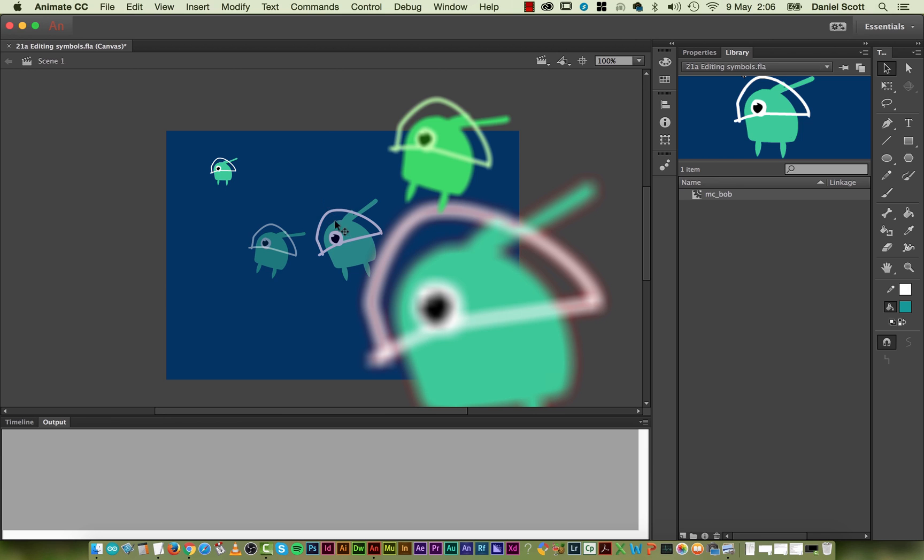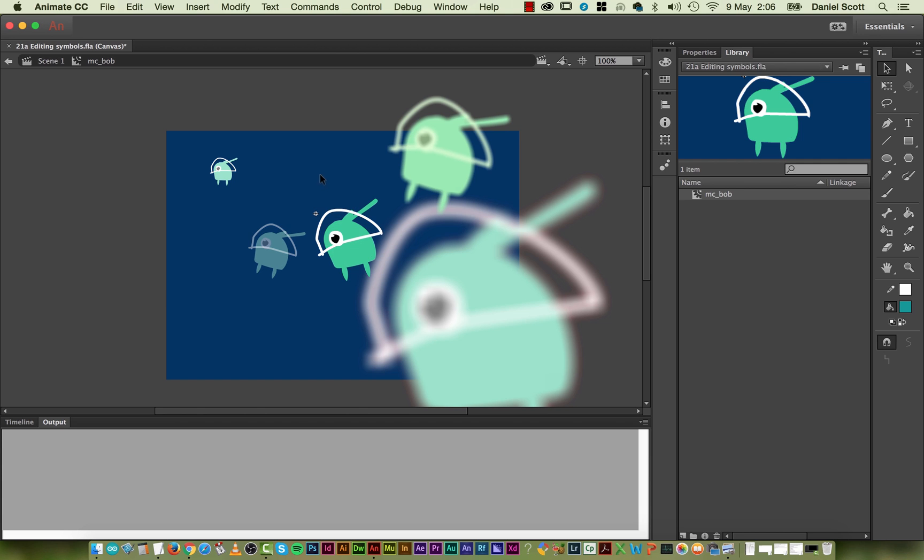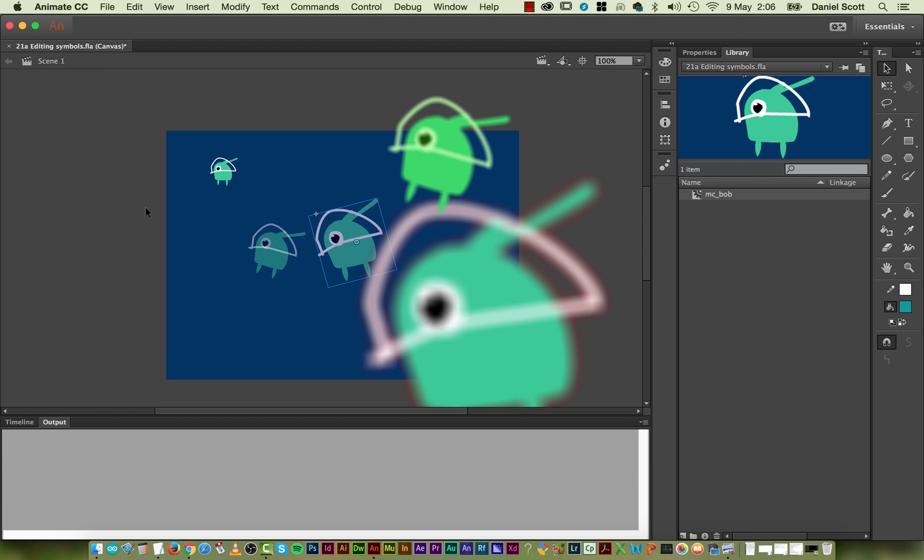If you ever have to go and edit a symbol—it might be a logo that you use more than once or some type you've turned into a symbol—what you need to do is double-click it on the stage, do your edits, and when you're finished, double-click to go back. Or you can double-click it here in your library and do the same. Just make sure when you're finished, you end up back at scene 1 without any of these little extras along here.